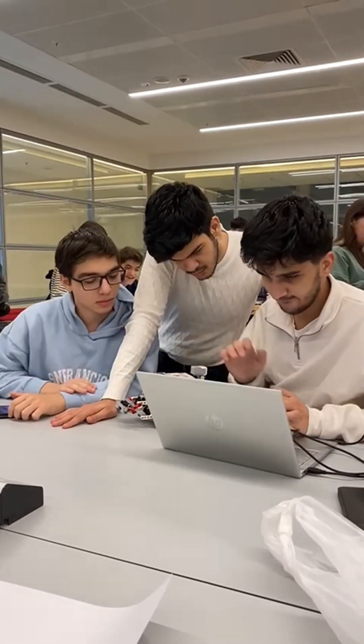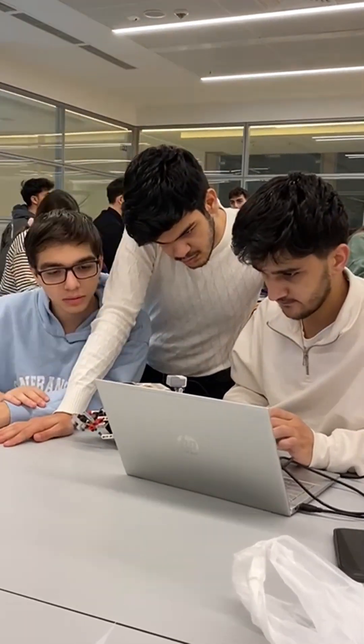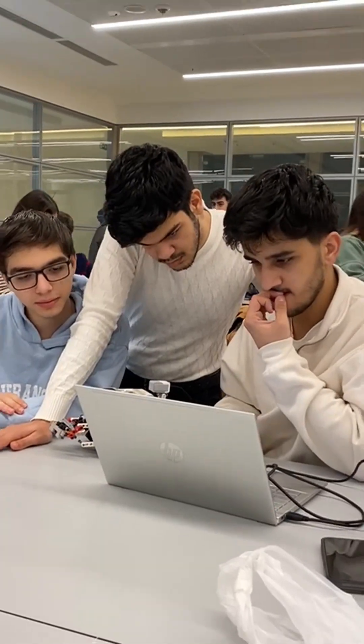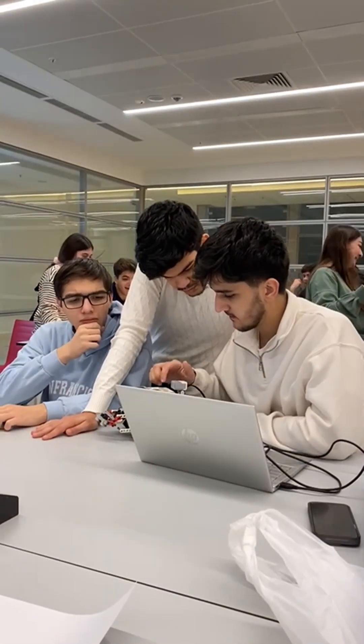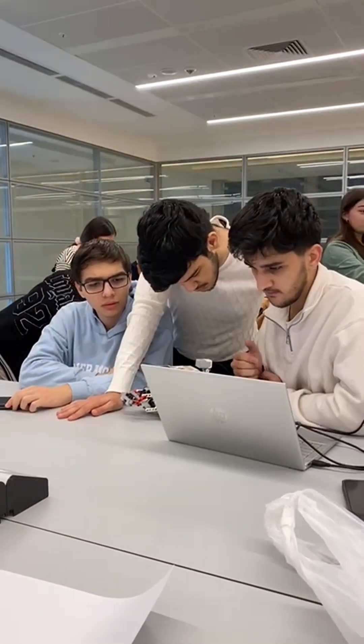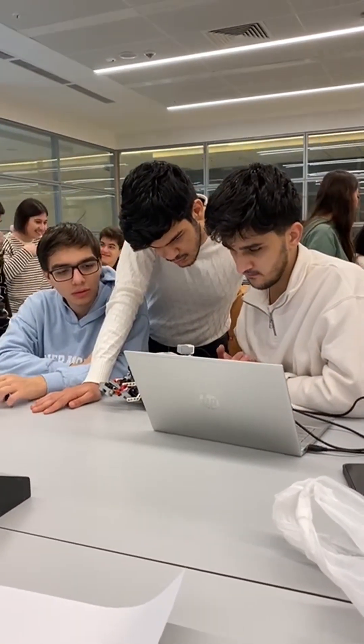During our first lab visit, we ran and edited that test program to learn the exact details of the way the blocks work. We had trouble connecting the robot to our laptop at first.